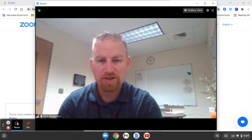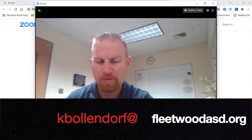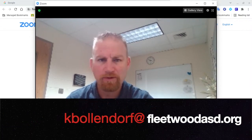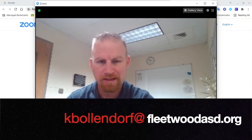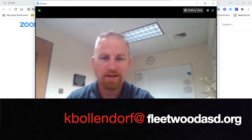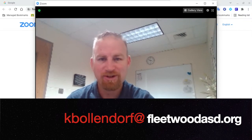Let me know if you have any questions. You can always email me at kbollendorf at FleetwoodASD.org. Until next time, have a great day.